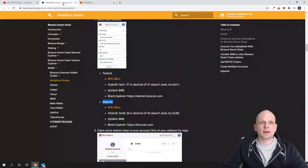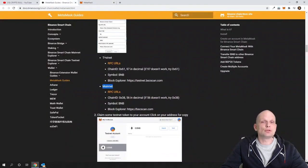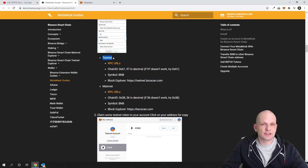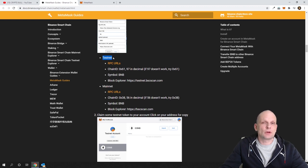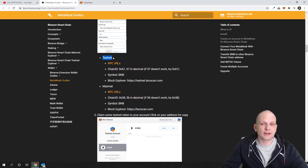If we go into the Binance documentation, you will see that you can set up two types of Binance Smart Chain networks. One is Testnet — this is for developers who are creating smart contract apps on Binance Smart Chain and need to test their applications.